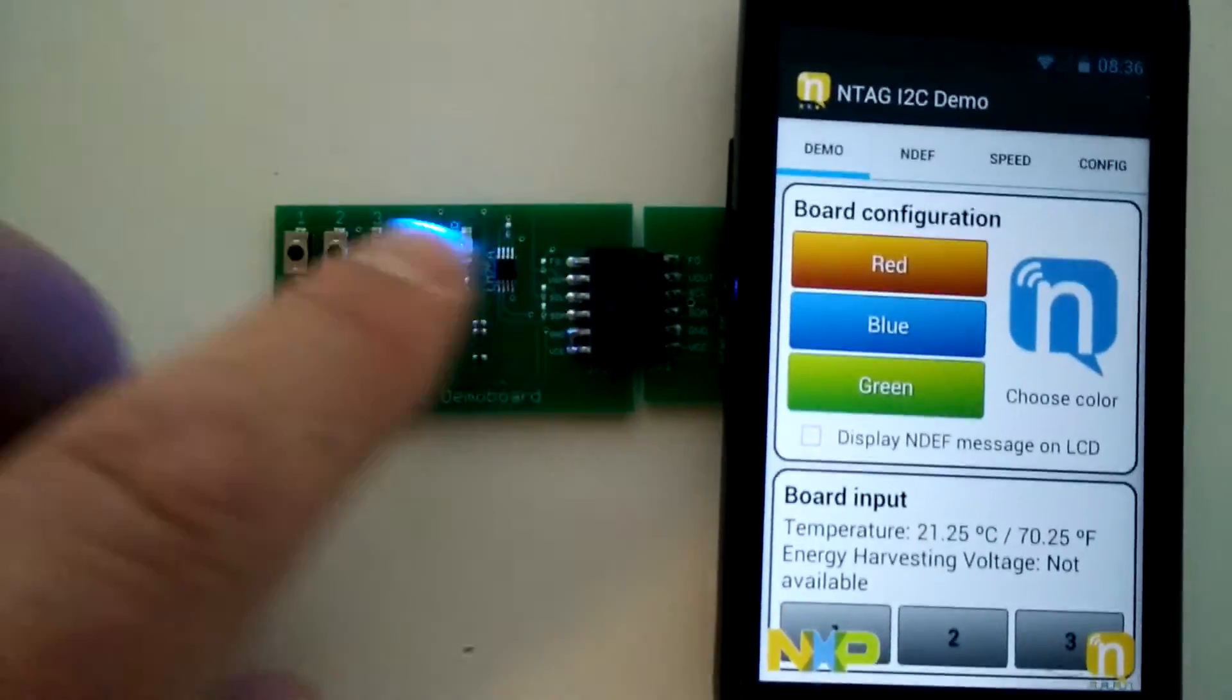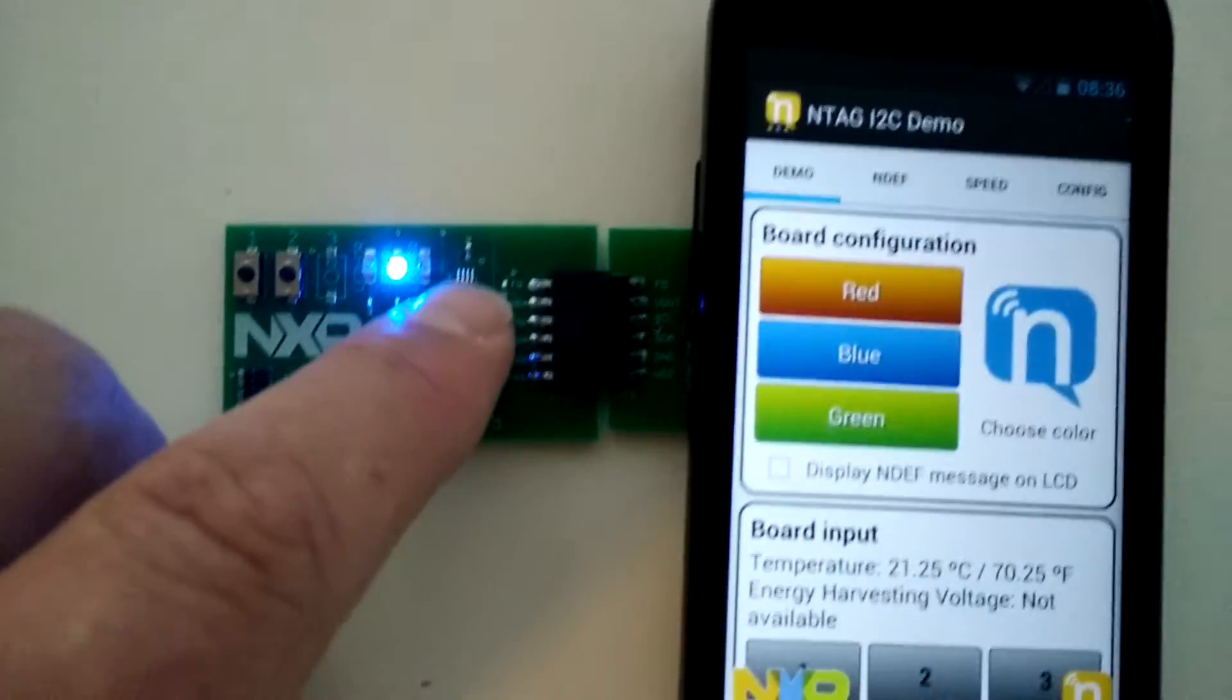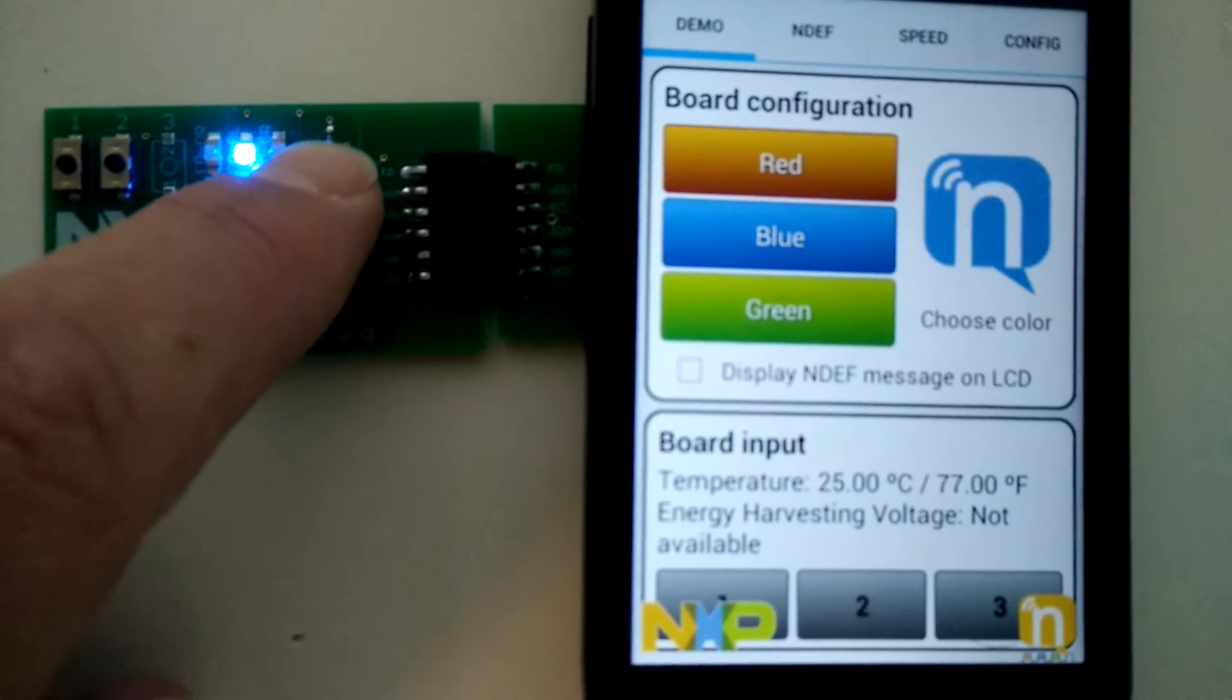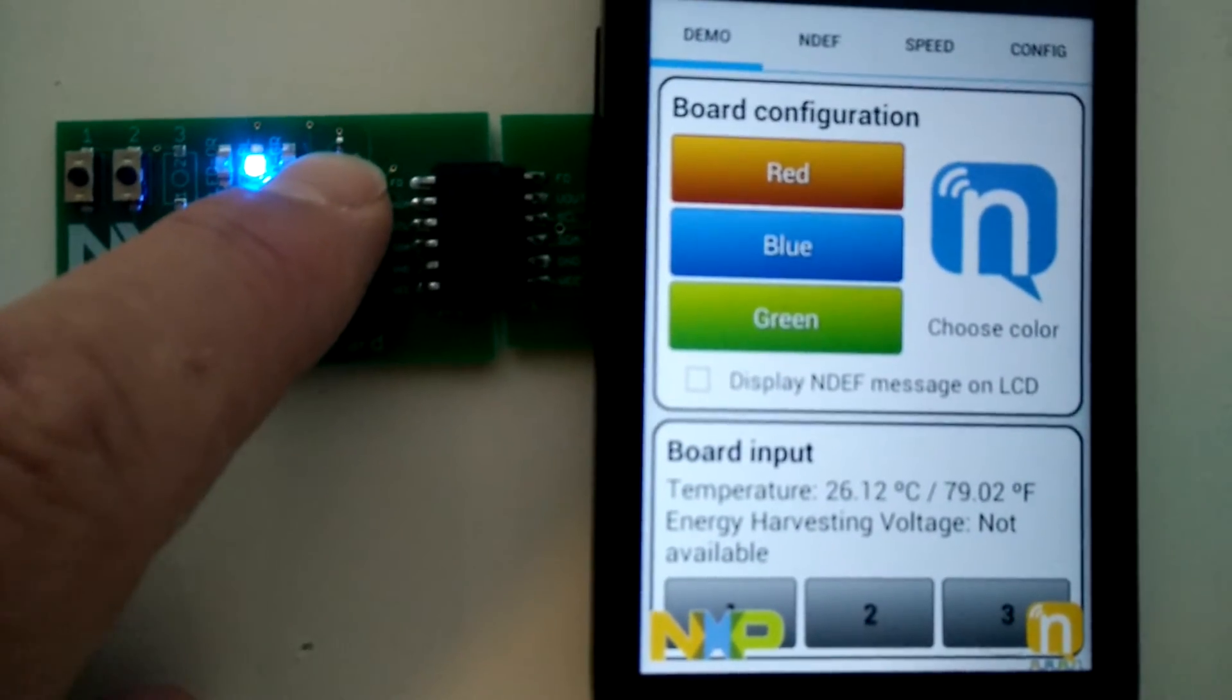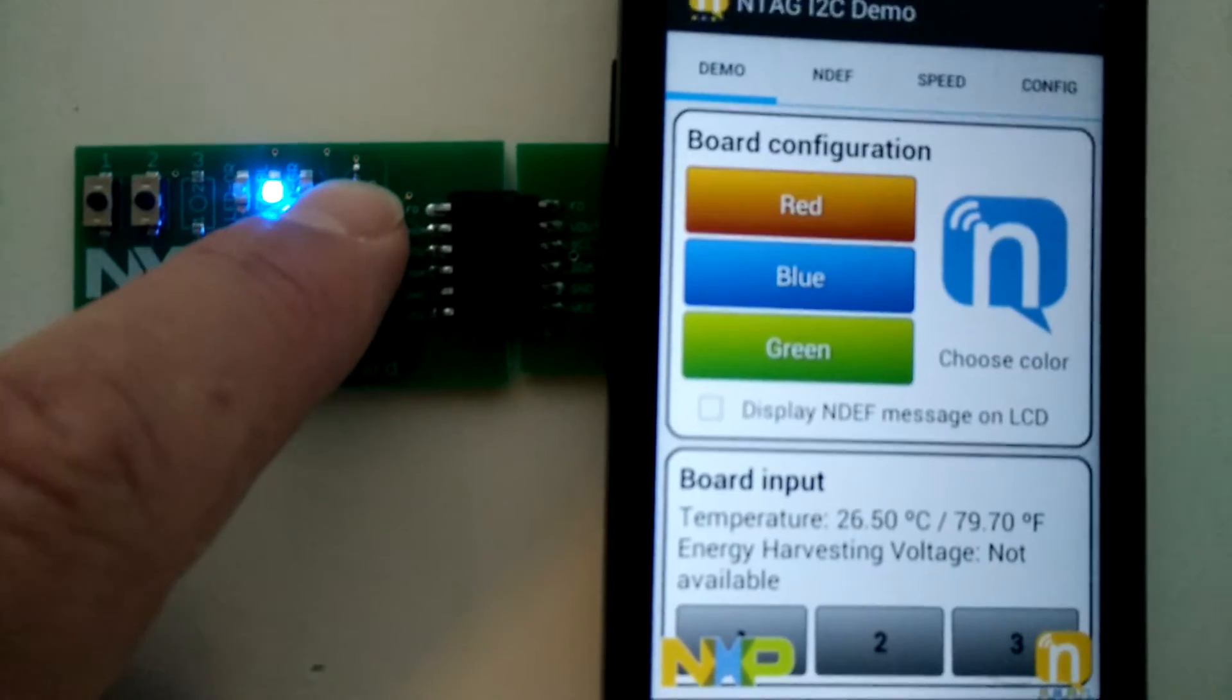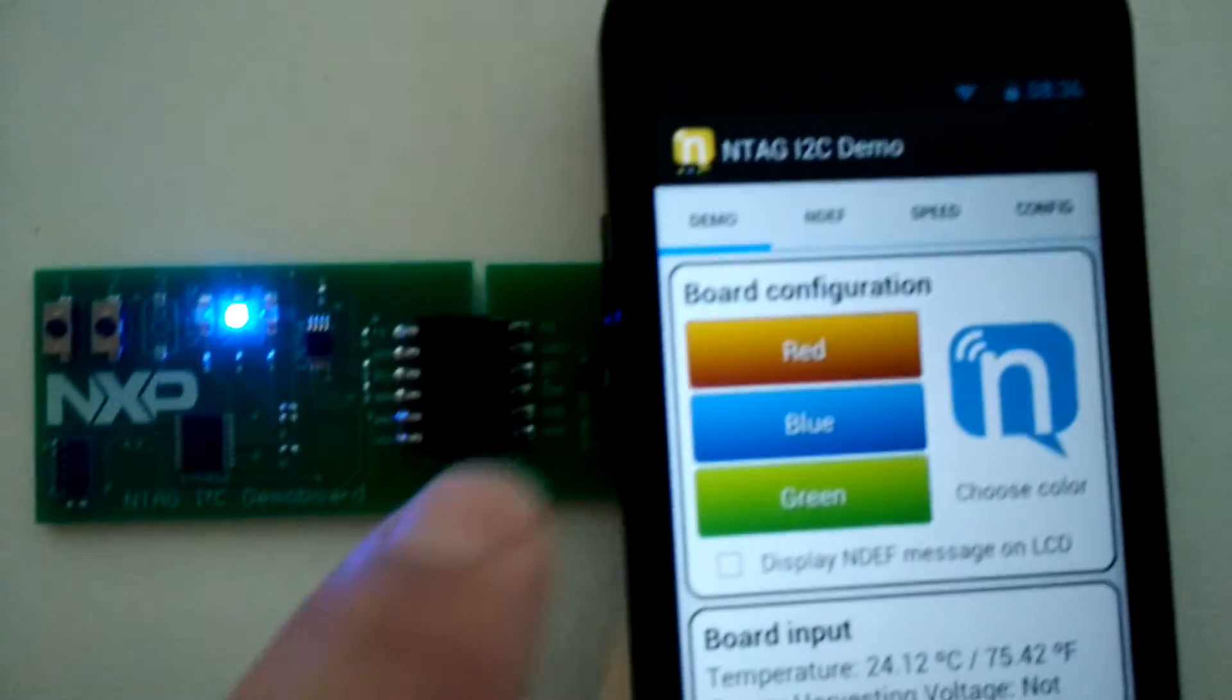Here we have the temperature module, so we can actually get the temperature. And as you see, as long as my finger's held on it, the temperature starts to rise, and then we'll change the color.